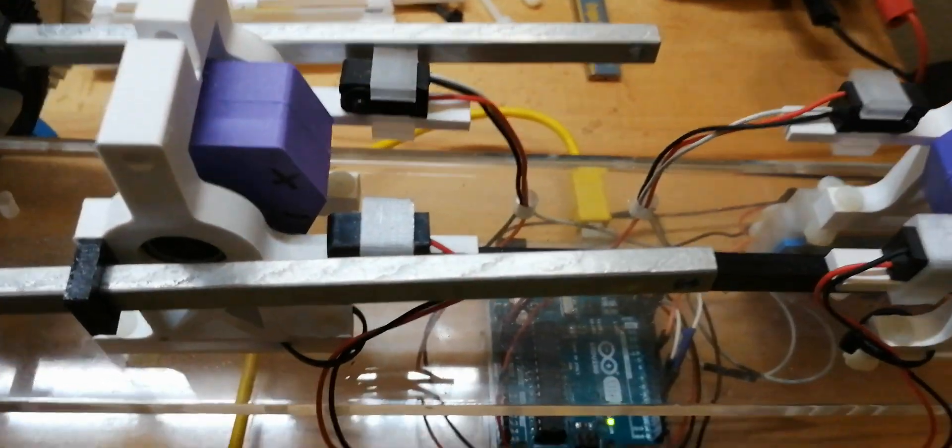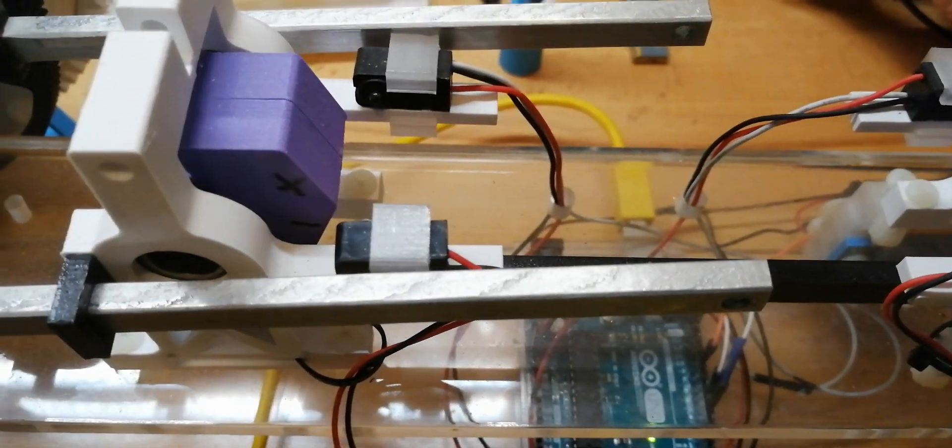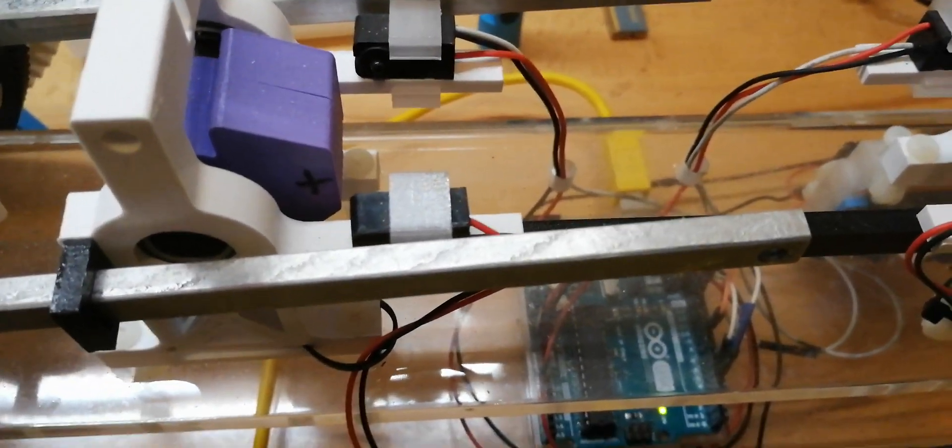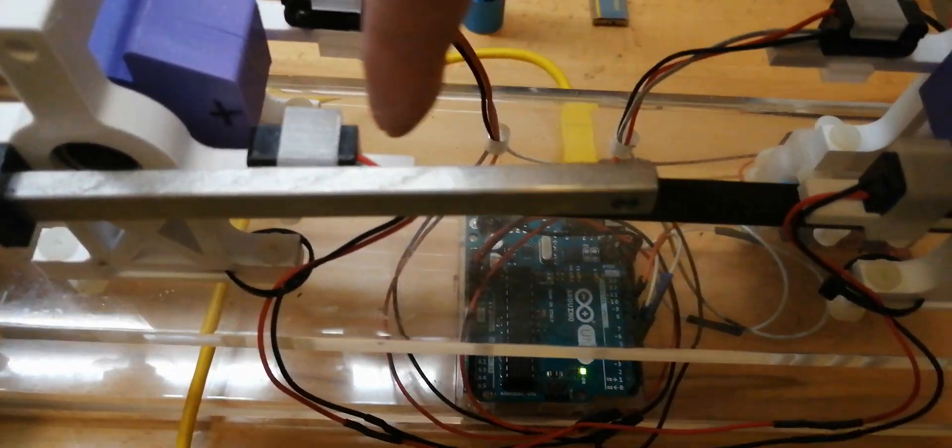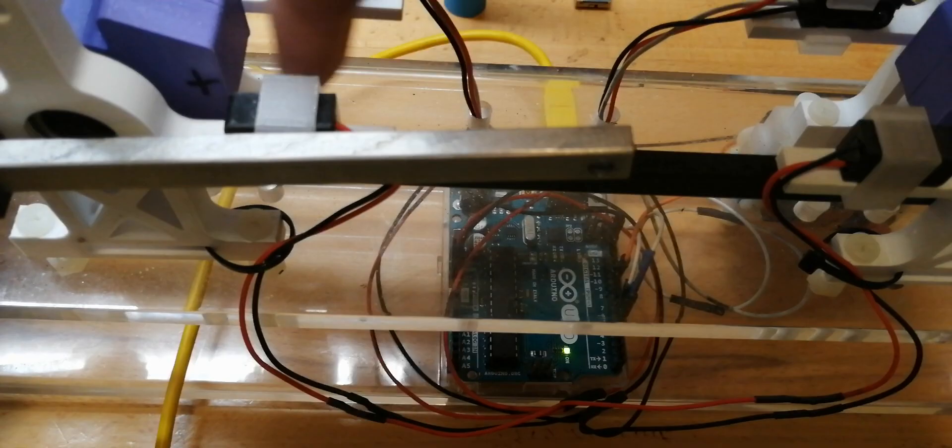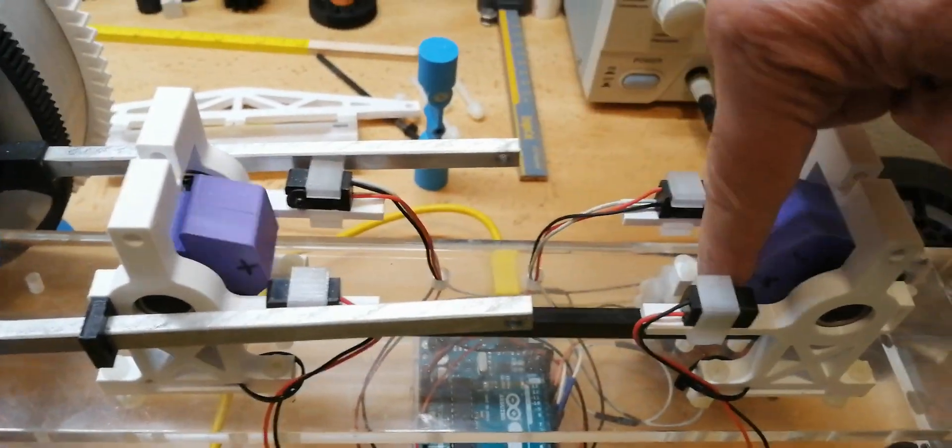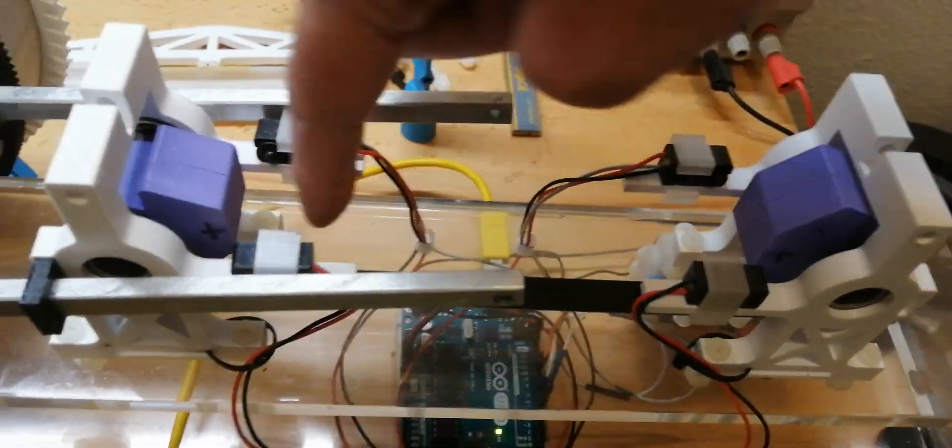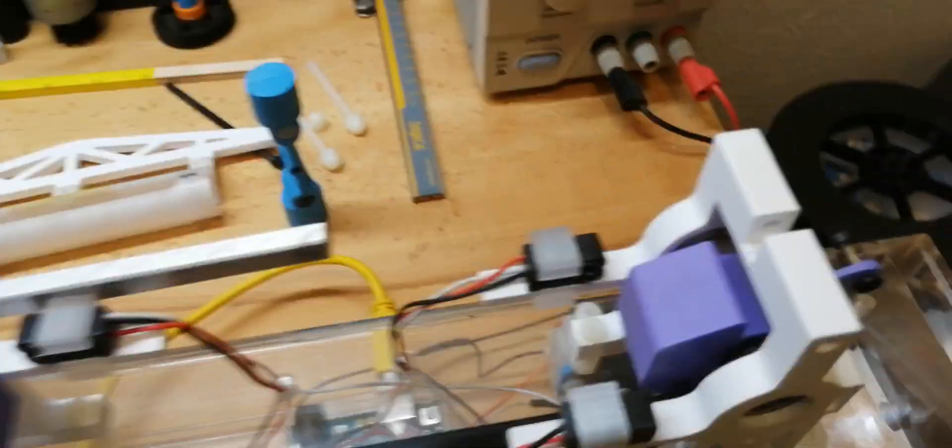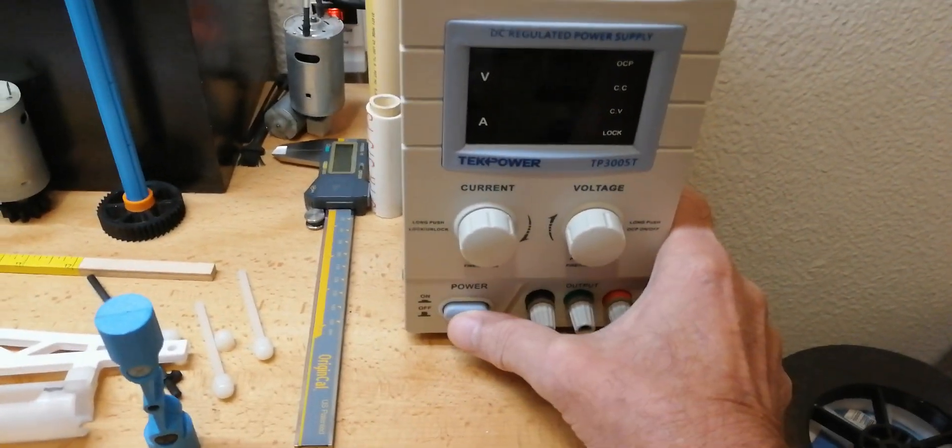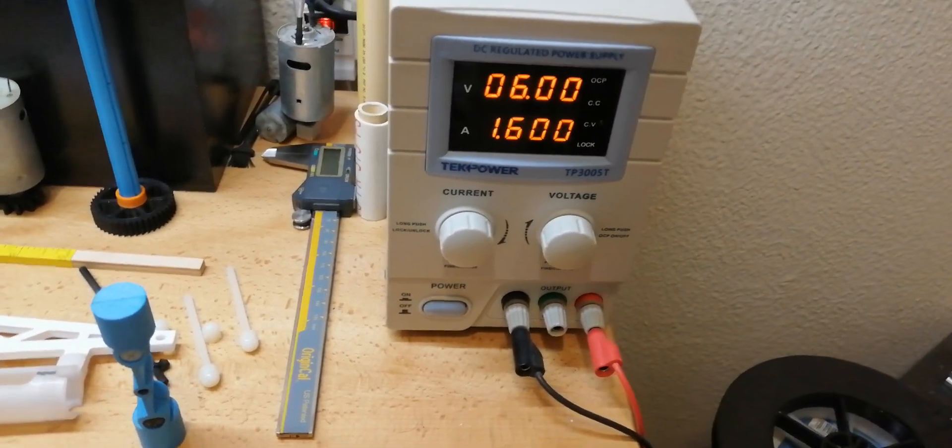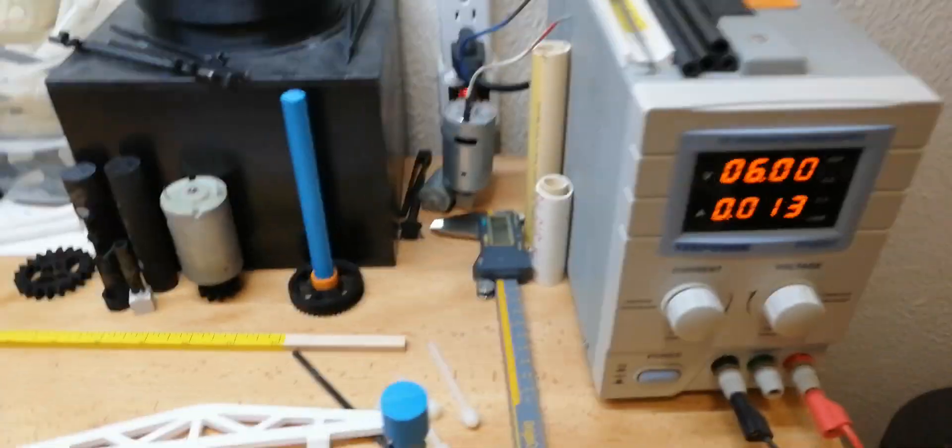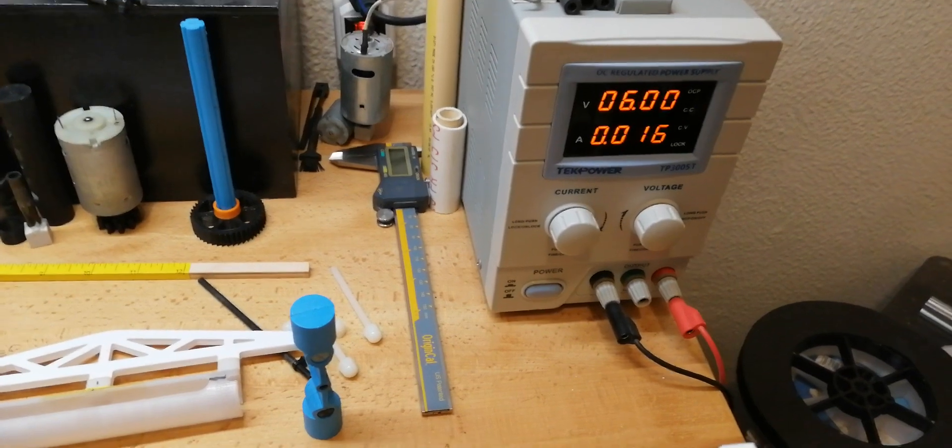I'll switch this on so we can see it in operation. You can see as I break the beam, it switches. It runs on six volts at 1.6 amps, or 9.6 watts, and it's intermittent - it only runs when it switches.